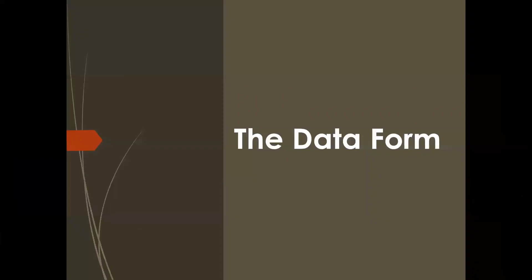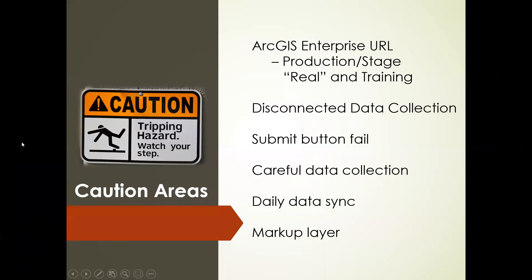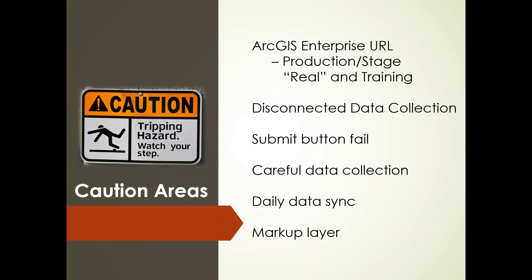Let's talk quickly about some caution areas. These are kind of a review at this point. Make sure that you're in the right enterprise portal. So if you're collecting official data, you want to be in that production, the MRP. If you're playing around or practicing or demoing, make sure you're in the stage environment. Be sure you're using that disconnected data collection if possible. If the submit button fails, it's either because a required field was missed or maybe GPS accuracy had failed to meet the requirements. Be really careful with your data collection. Take the time to review it and make sure that what you put in there is correct. But we did show you how to edit if you need to in the app.